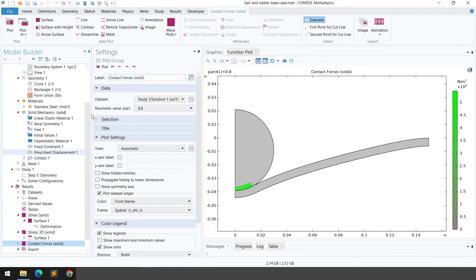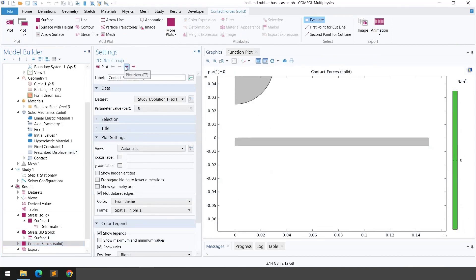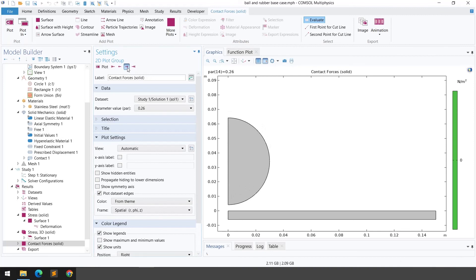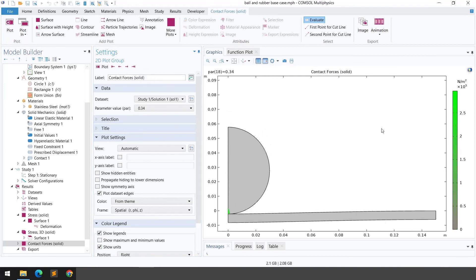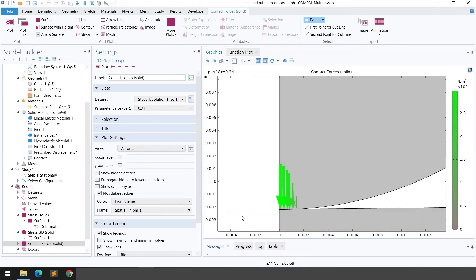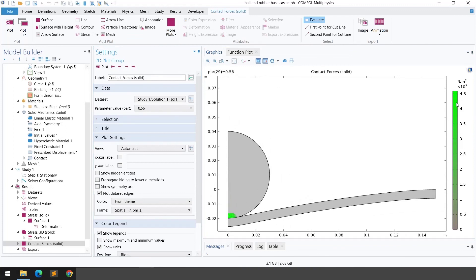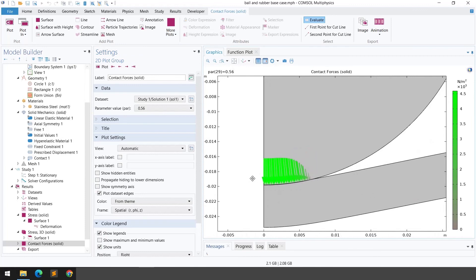You can also visualize the contact forces. Initially there are no contact forces because the rigid body and hyperelastic material are not yet in contact. Once they come into contact, you can clearly observe the contact force values increasing. Zooming in shows the contact forces being applied from the rigid body onto the hyperelastic material.